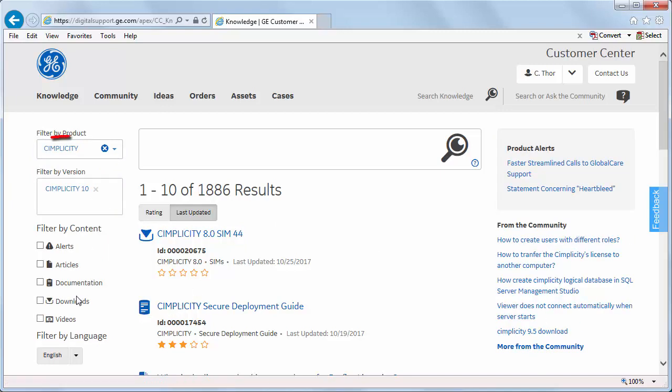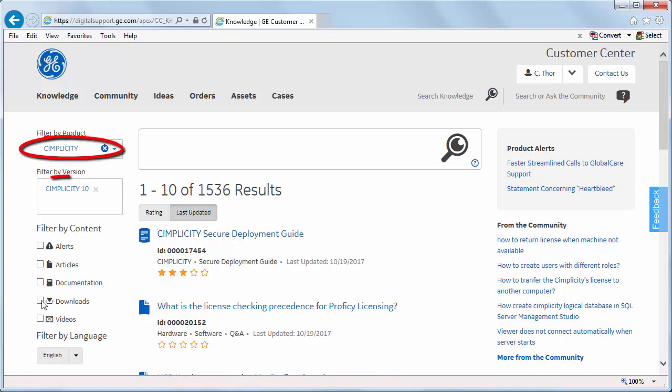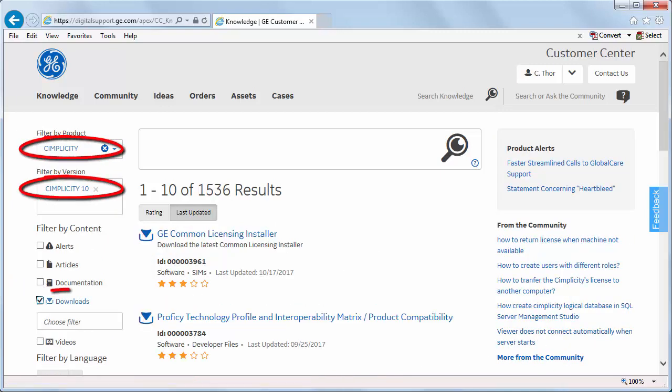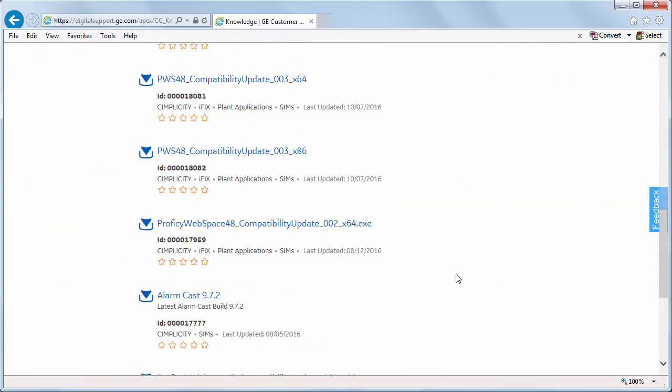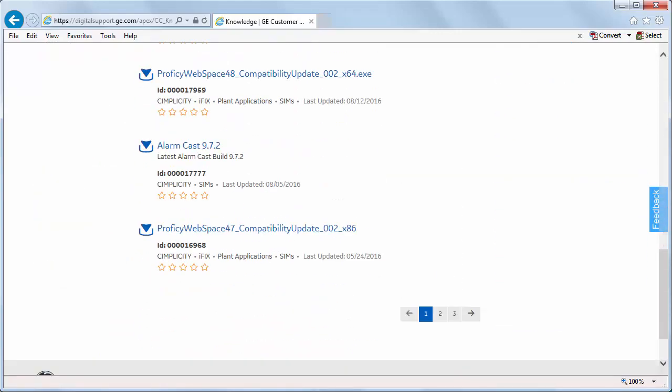Select Simplicity, version 10, and downloads. And you'll see, at this point, there's not a whole lot because we just released. But it's always good to check.